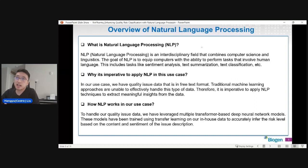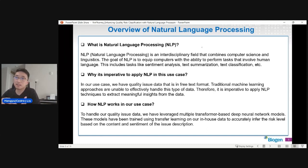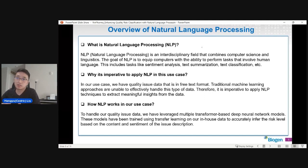So what is NLP? NLP is an interdisciplinary field between computer science and linguistics. The goal is to allow computers to perform tasks that involve natural language — human language. Some applications you may have heard of are sentiment analysis, text summarization, and text classification. NLP is imperative for our use case because we are handling quality issue data in free text format. Traditional machine learning approaches most often expect numeric data and are not able to effectively handle this type of data. That's the reason we want to use NLP to extract meaningful insights from the text data in our quality database.